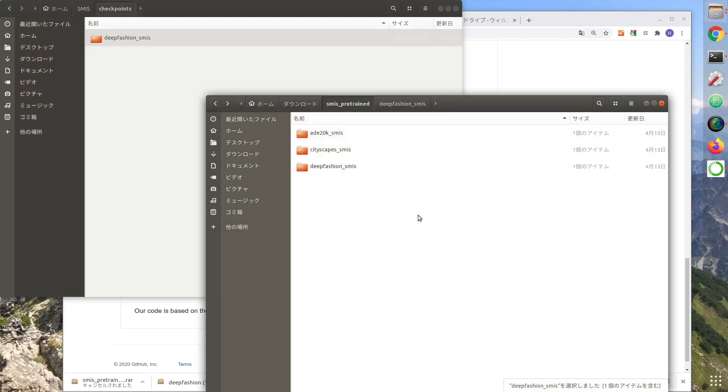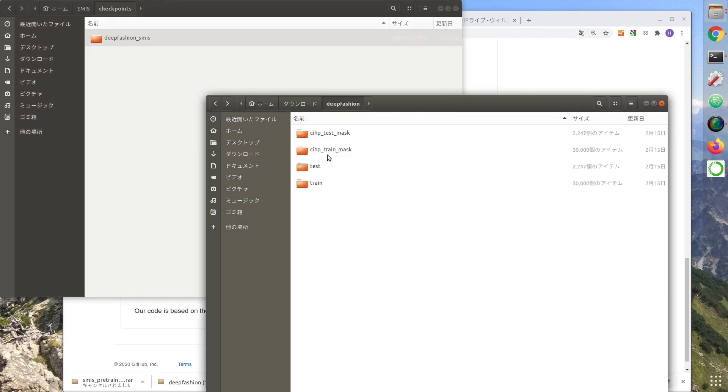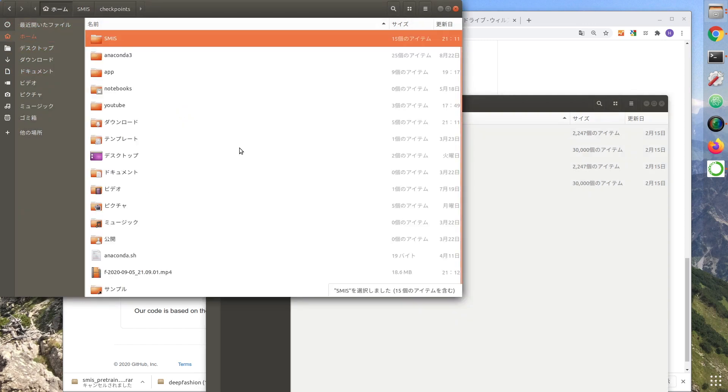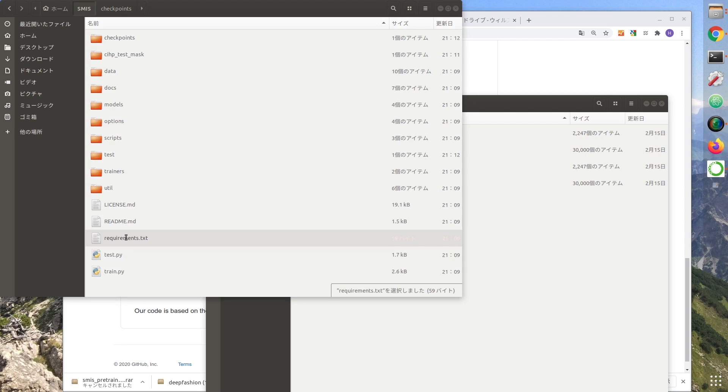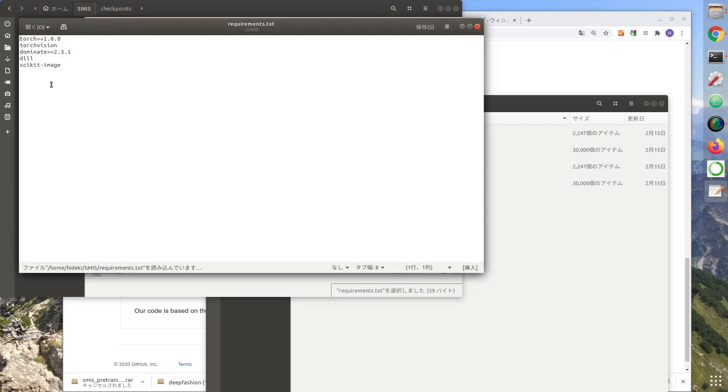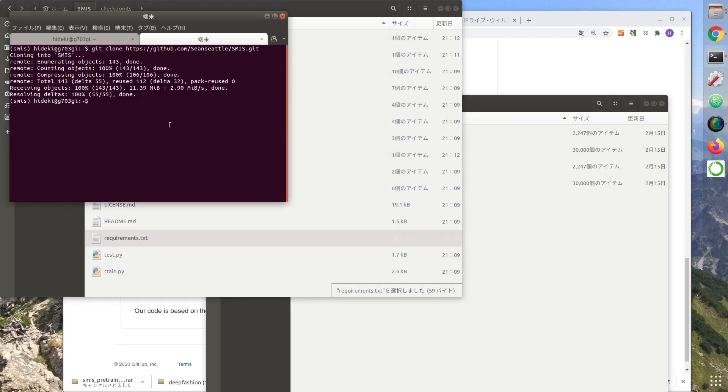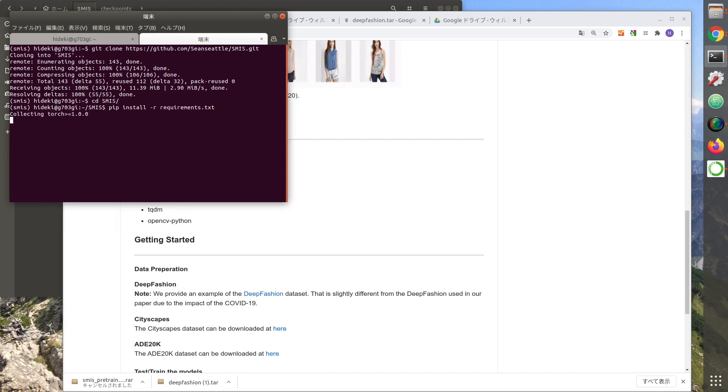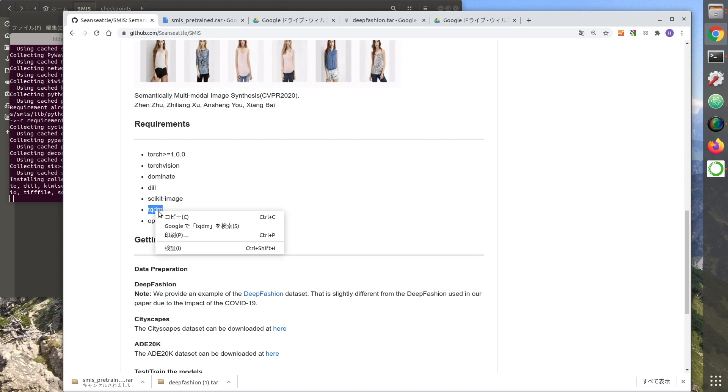Once you have made this file, the next step is to build the environment. Install it using requirements.txt. Go to the SMIS directory. Install by pip command. Install tiki dim by pip.